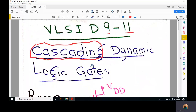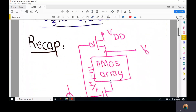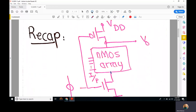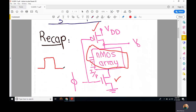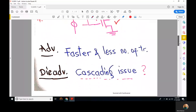A dynamic logic gate is implemented with an NMOS array, like in a regular CMOS circuit, plus two gating transistors: one PMOS and one NMOS connected to a single clock phi. There are two modes of the clock — when phi is 0, we call it the pre-charge interval, and when phi is 1, it is the evaluate interval.